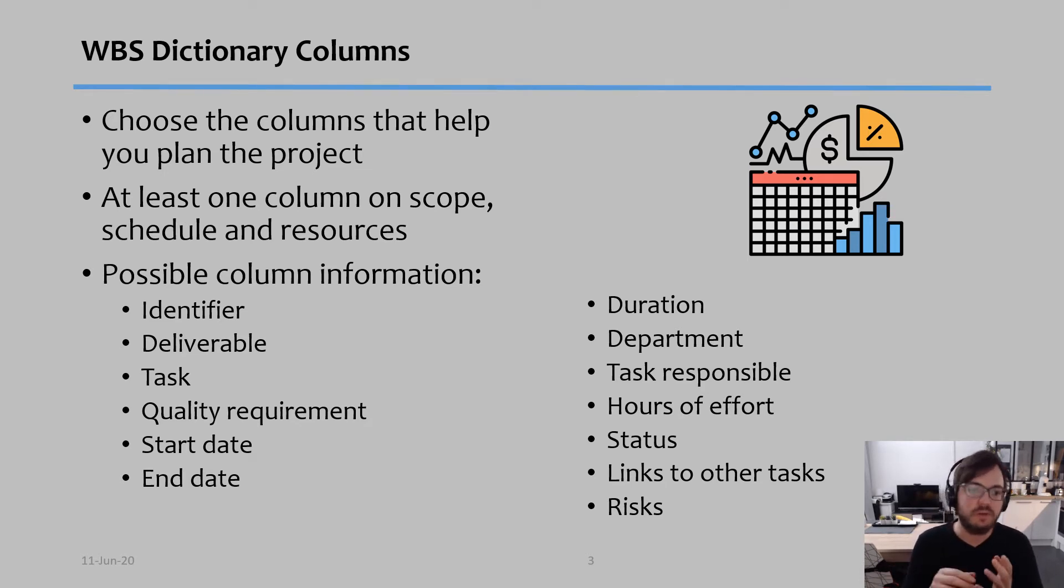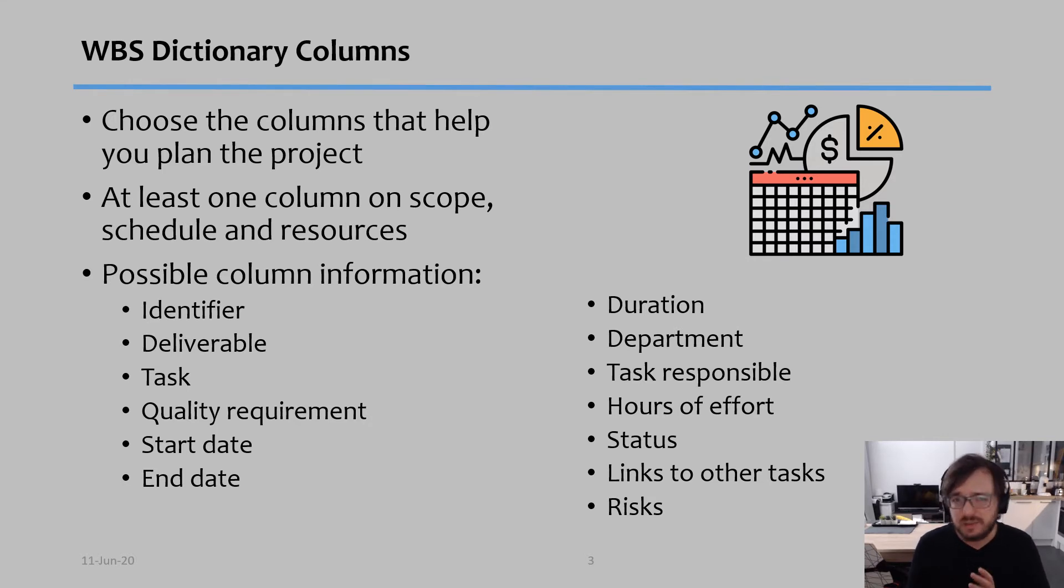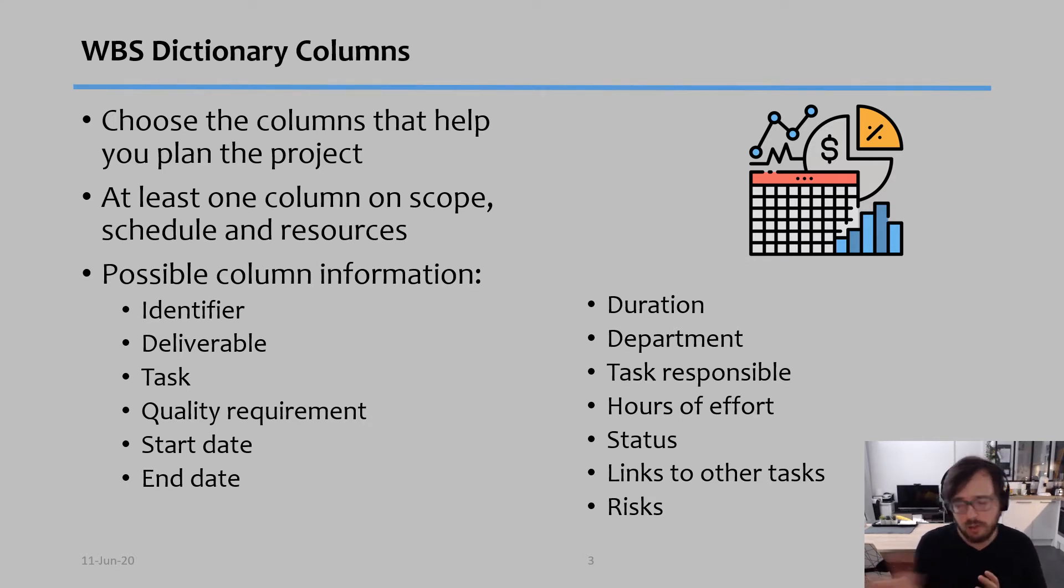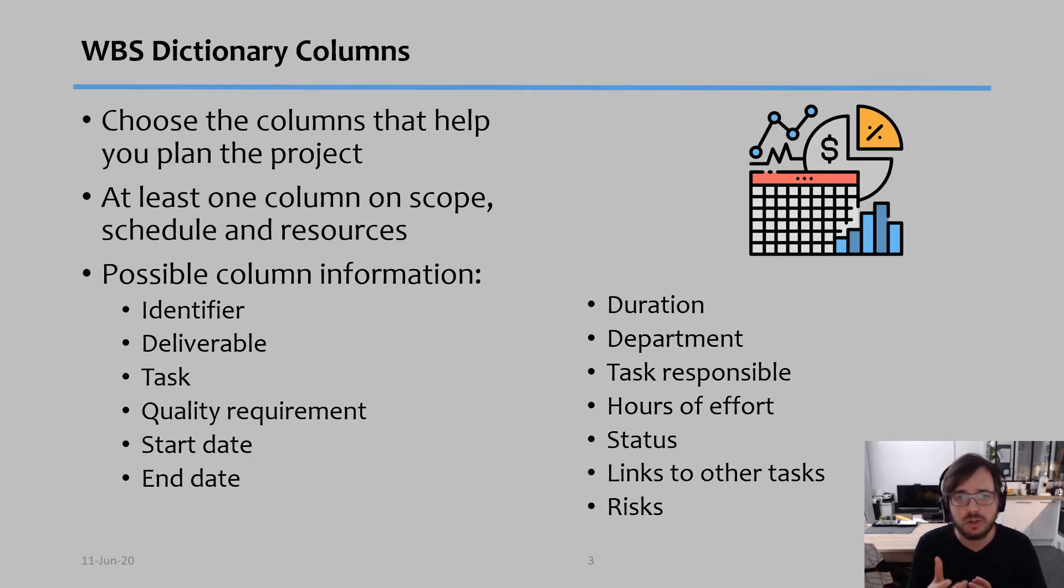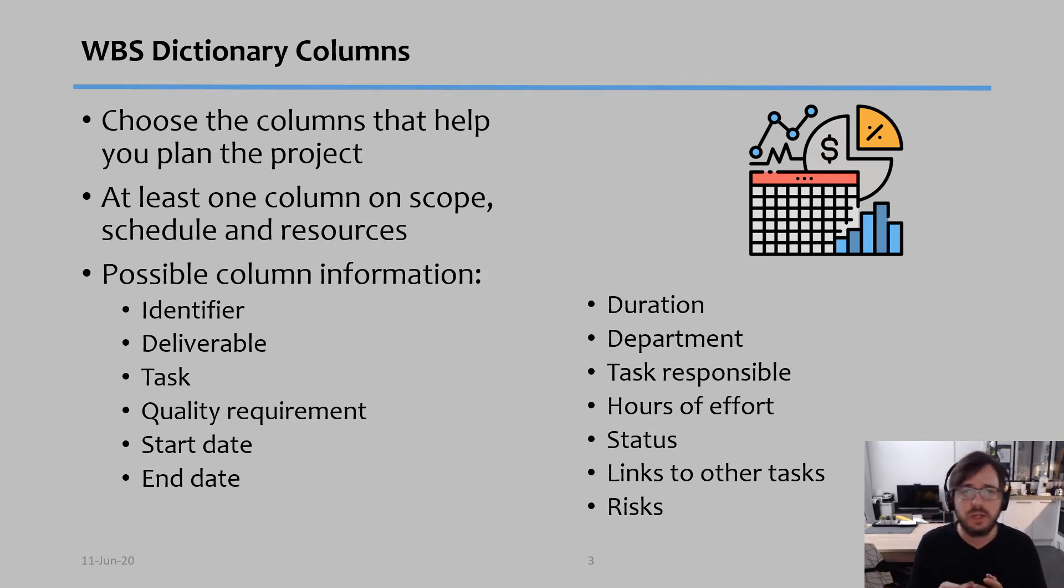So for example you have the identifier. The identifier is a number or a code that you give to each task. You're not going to repeat the name of the task all the time, so rather you might say task one, task two, task three, task four, and so on.